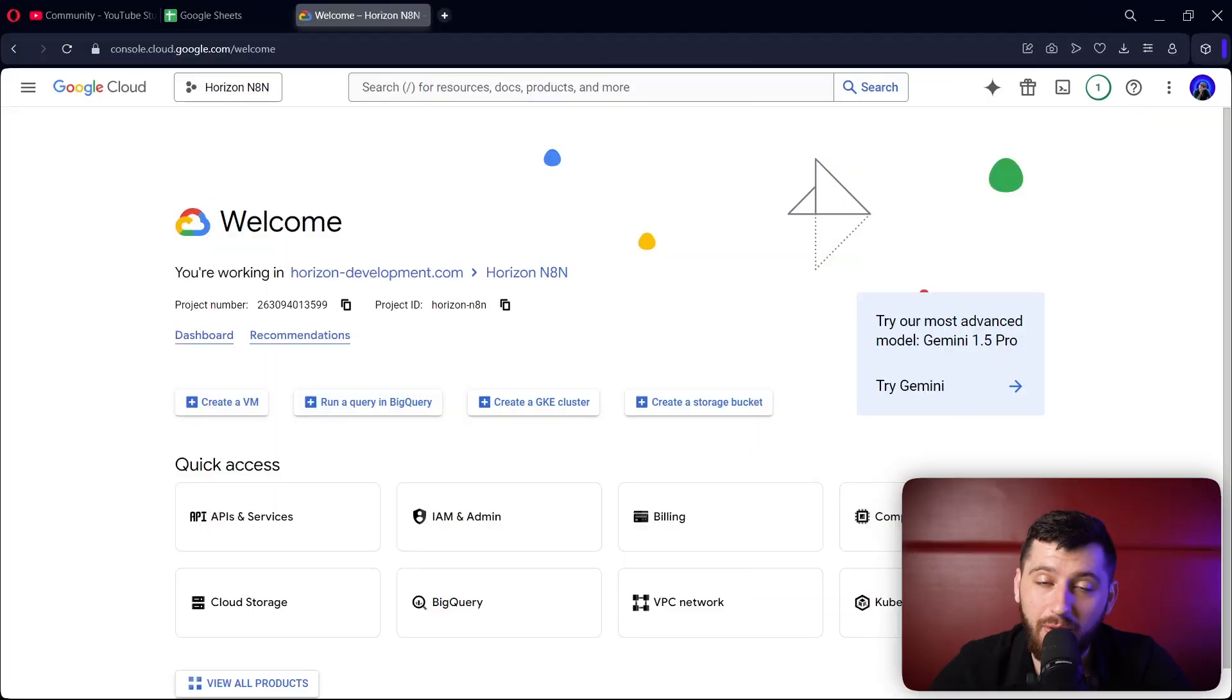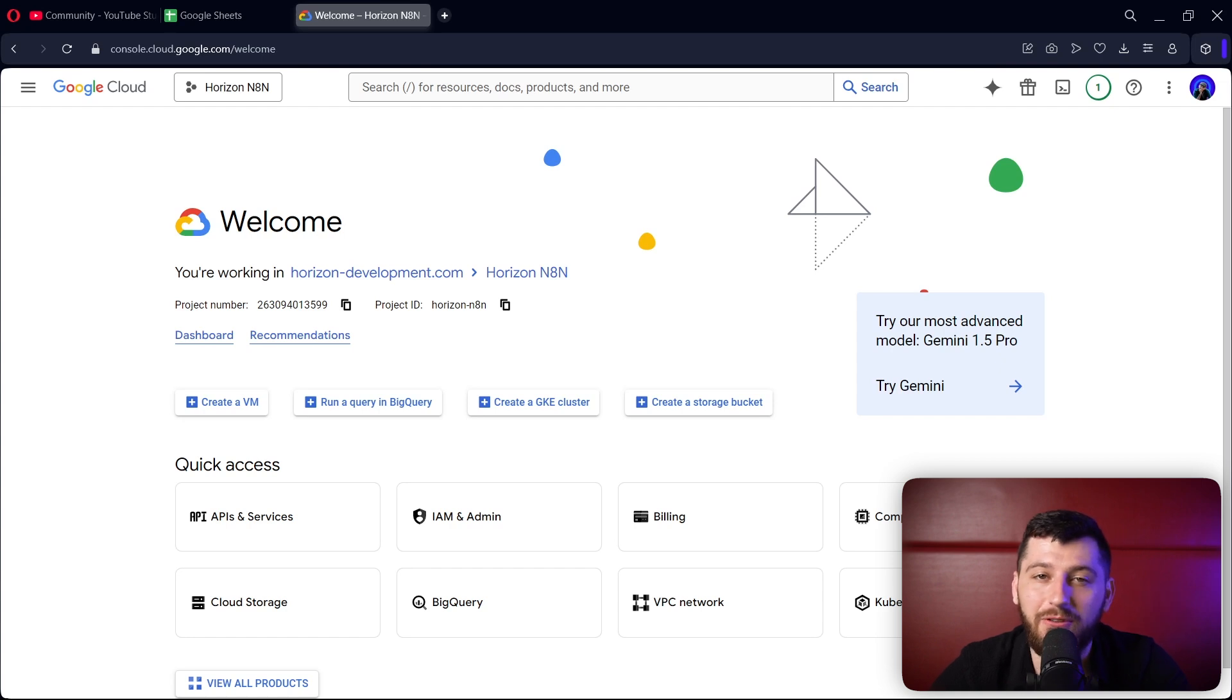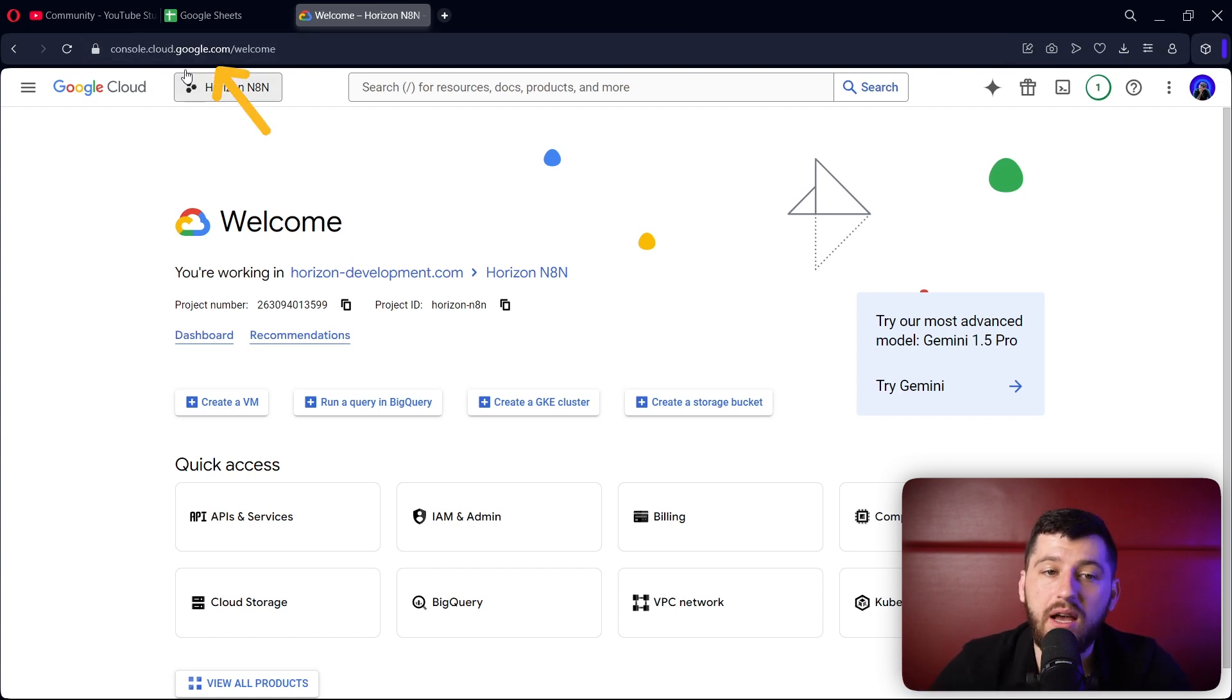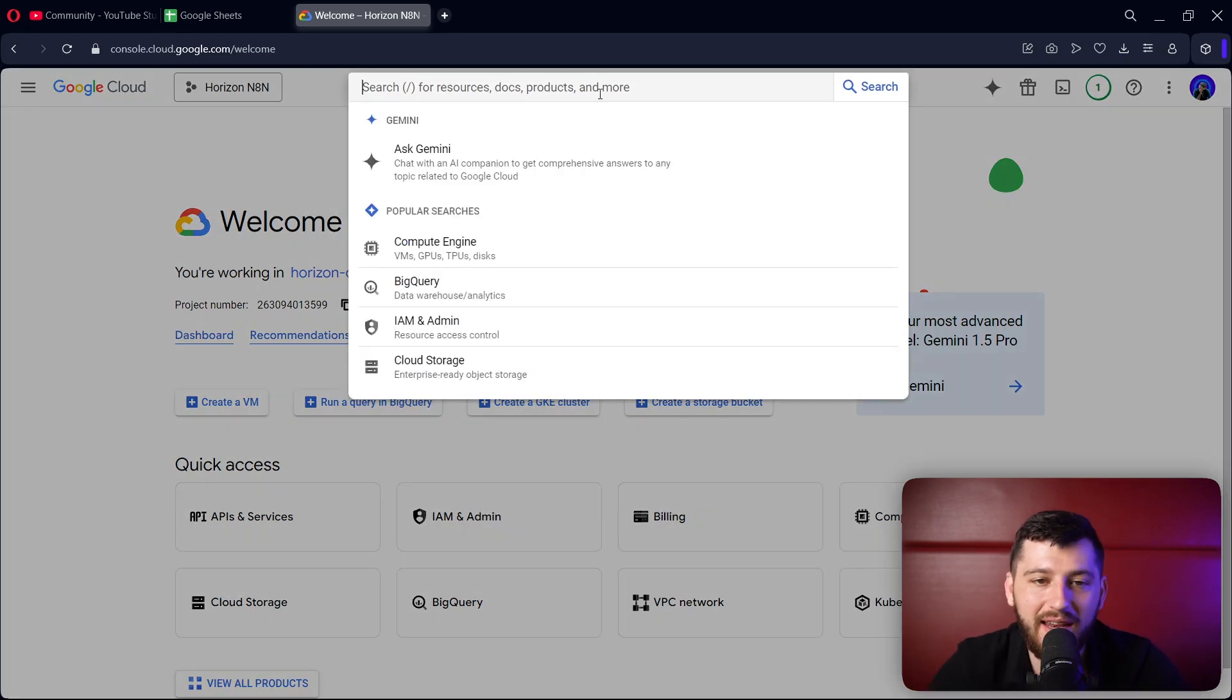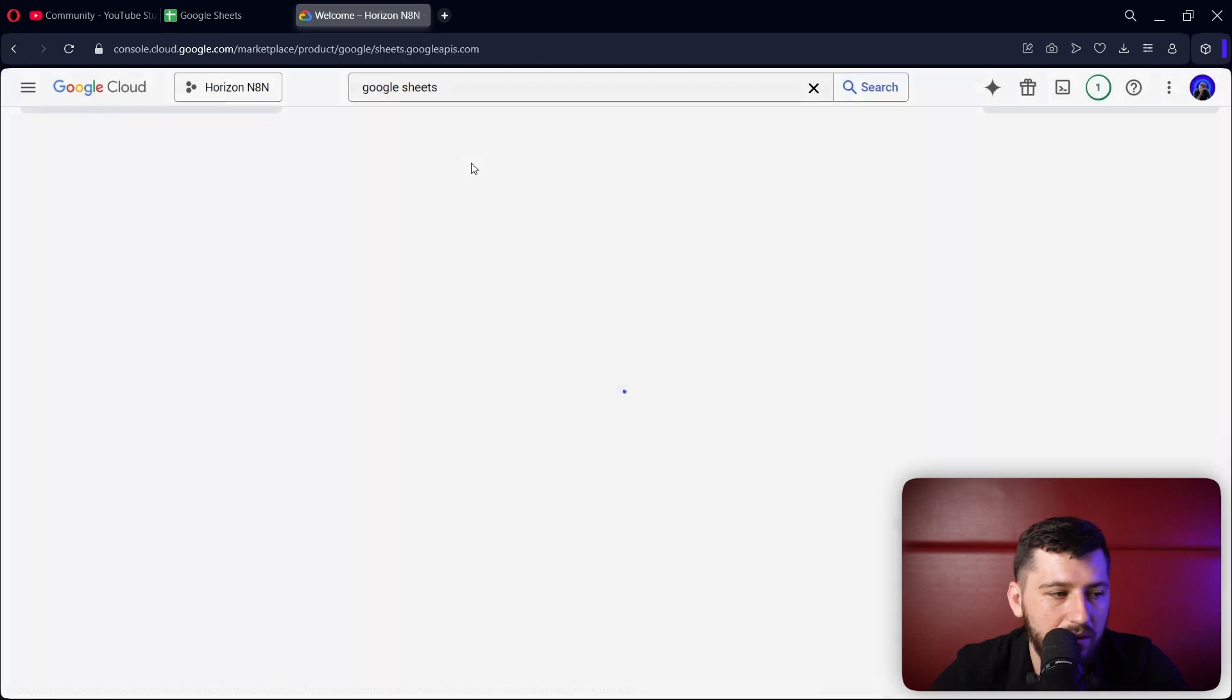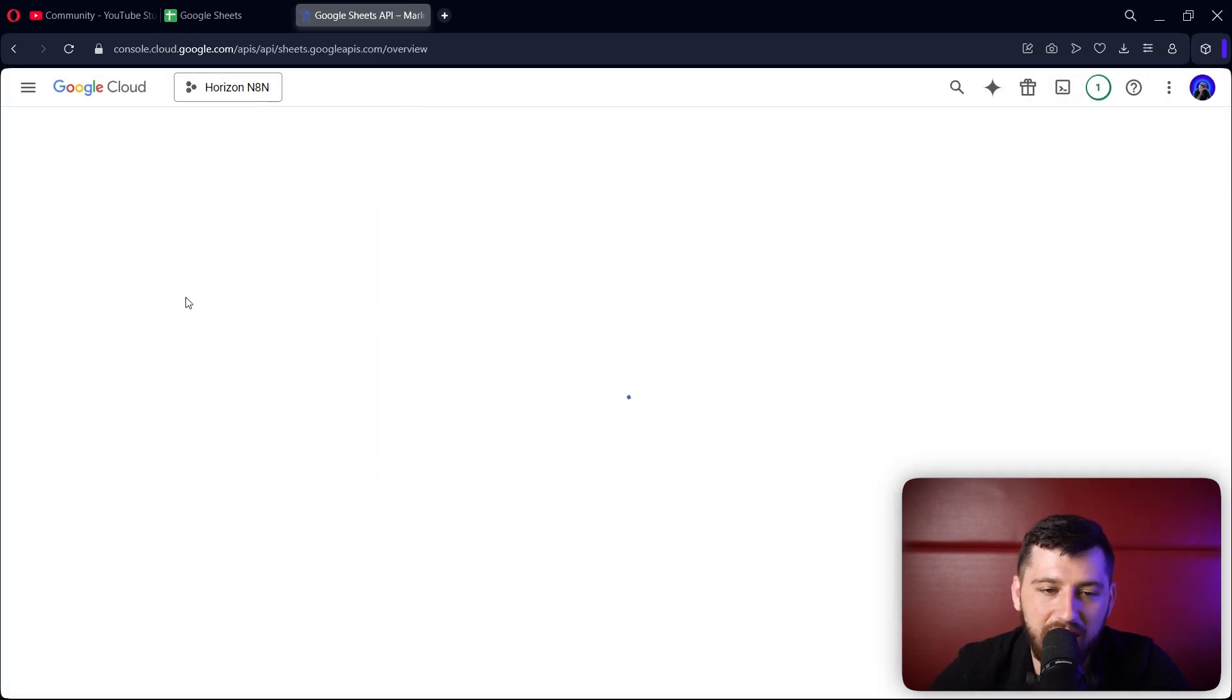The first thing we're going to do is connect our Google Sheets account to N8N. If you've already done this, you can skip this part. First, we'll go to console.cloud.google.com - I'll leave a link in the description below. Go ahead and search for Google Sheets, click on Google Sheets API, and click enable.